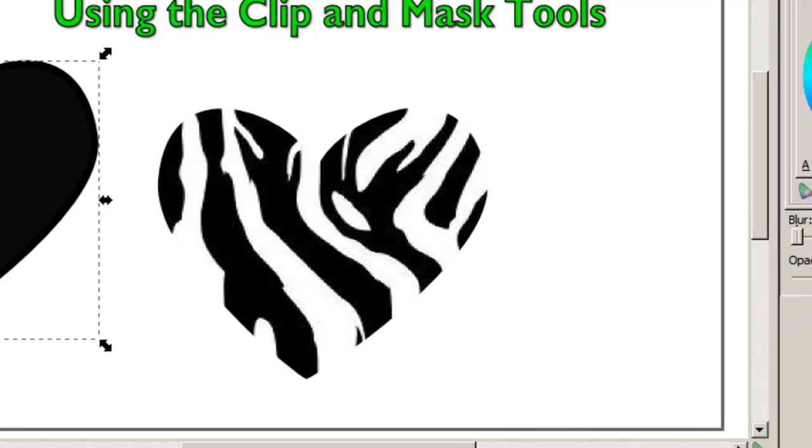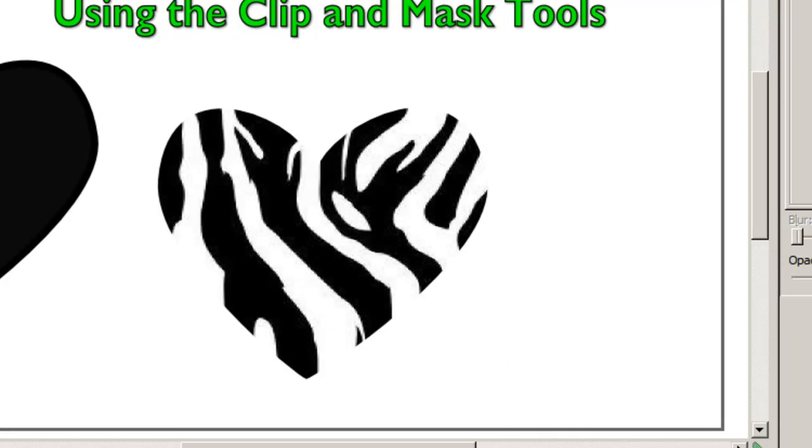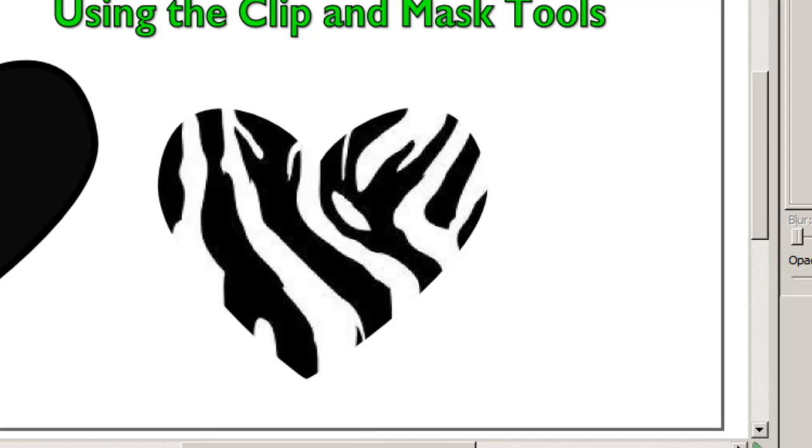And now we have a zebra stripe in our heart shape. So that's Learning Engineer and this is using the clip and mask tool in Inkscape. Have a great day.